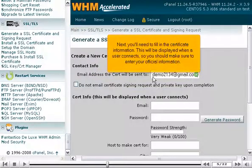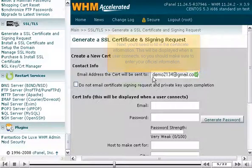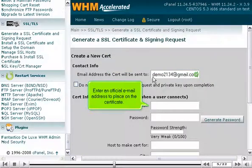Next, you'll need to fill in the certificate information. This will be displayed when a user connects, so you should make sure to enter your official information. Enter an official email address to place on the certificate.